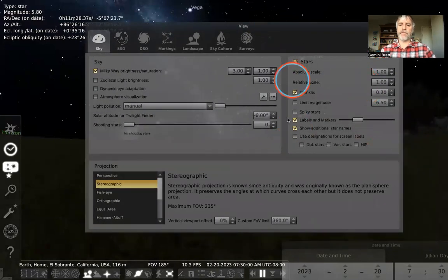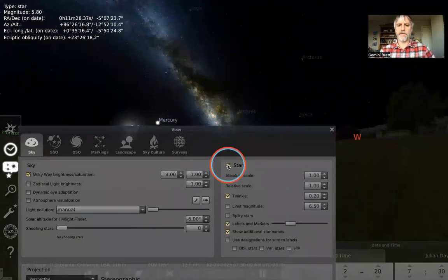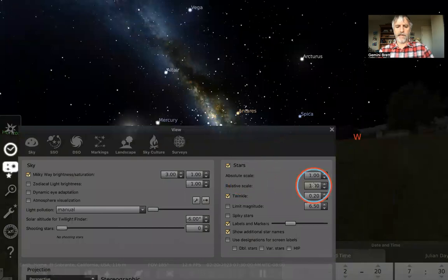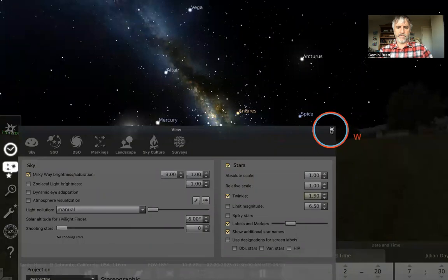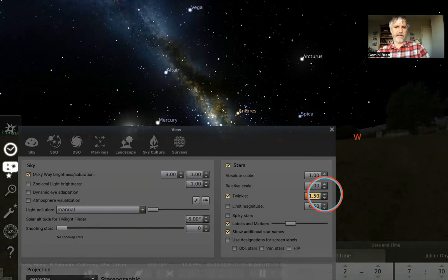Let's go through the Stars section. There's a stars button — I can turn the stars on and off. Then there's absolute scale, relative scale, and star twinkle. Let me see what happens if I crank the twinkle up. The slider goes between zero and 1.5. I'm not personally noticing much on this small laptop screen without reading glasses.